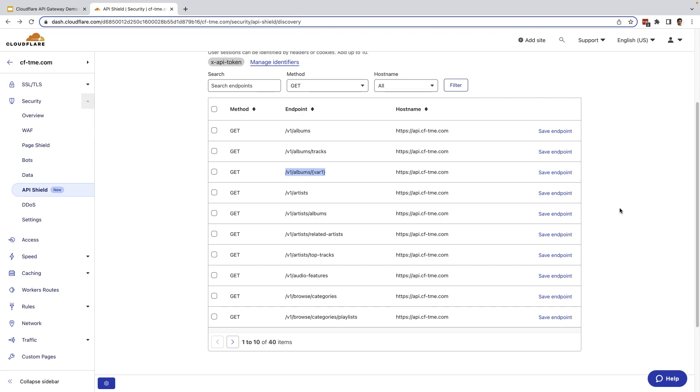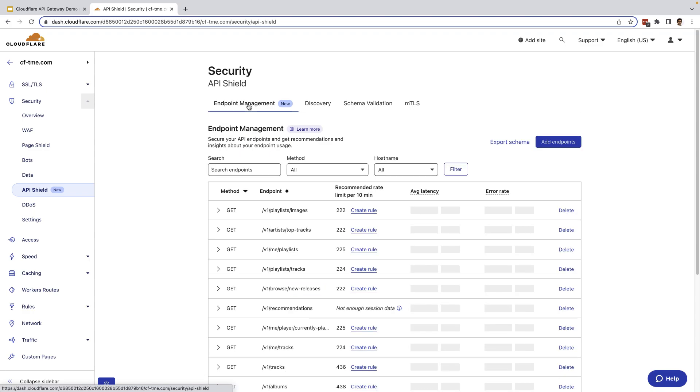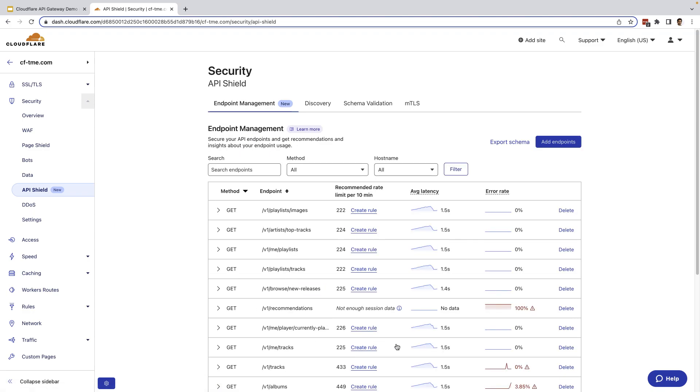Now, if you save the endpoint by clicking the save endpoint, it'll save that endpoint to the endpoint management tab and start collecting performance and error information on that endpoint. Also, you'll be able to see detailed analytics on that saved endpoint. Now, I'm going to jump to the endpoint management tab. And from the endpoint management tab, you can see a lot of analytics on the respective endpoints. And I'll circle back around to this in a second.